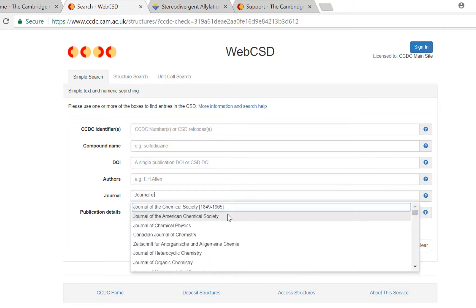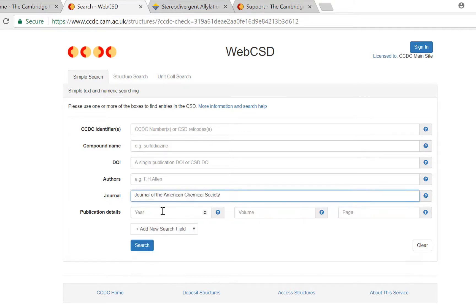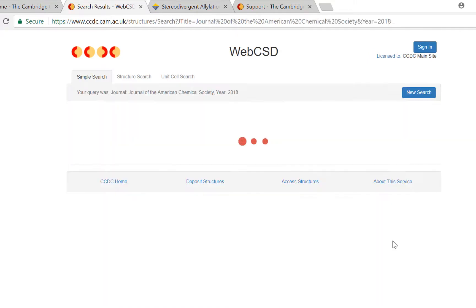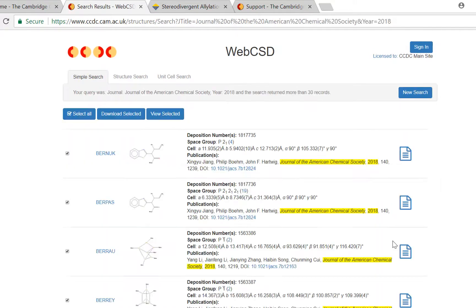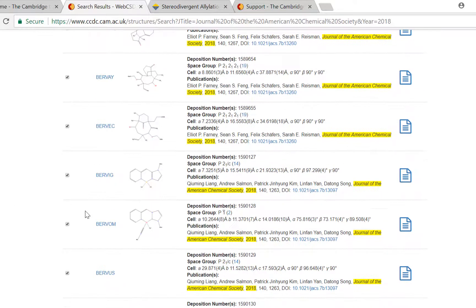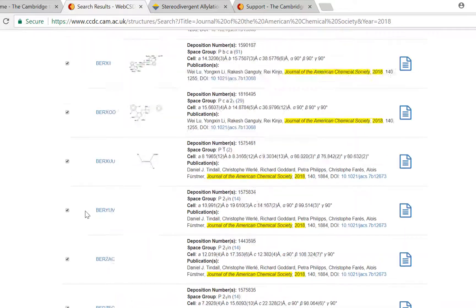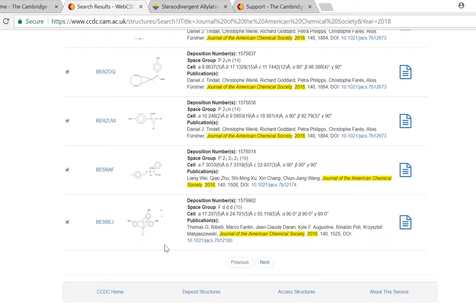So into the publication search box I type in Journal of the American Chemical Society and into the publication details year search box I'm typing 2018. So here's the first 30 results for the crystal structures that have been published in JACS. You can scroll through the results pages using the previous and next buttons at the bottom of the web page.